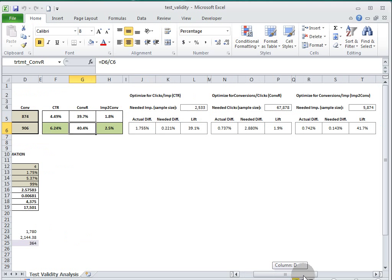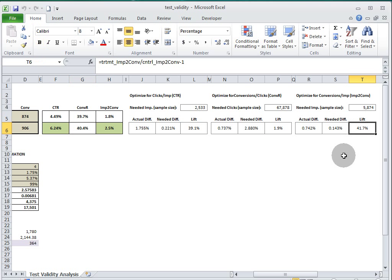It tells us that we needed 0.143% and we actually have 0.74%. And, of course, it's doing the needed sample size calculation for the actual difference as well.